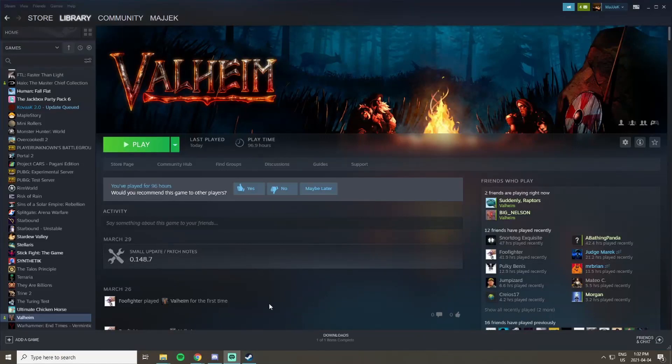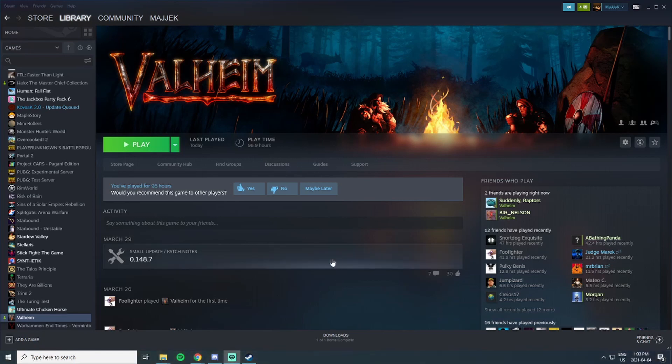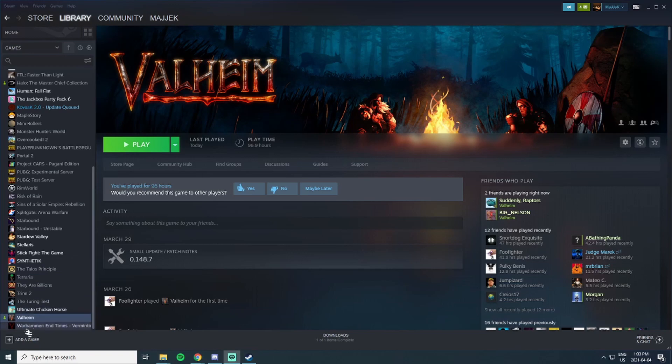Hey guys, Magic back here with another video for you. I'm going to quickly show you how to set up your own dedicated server in Valheim. It's a pretty straightforward process with only a couple steps required. First thing, you're going to want to have Valheim installed, but you're also going to want to install the dedicated server tool.